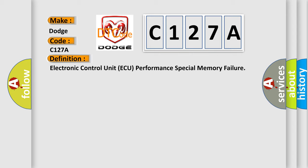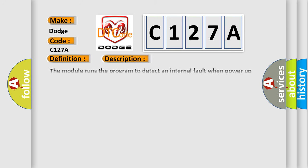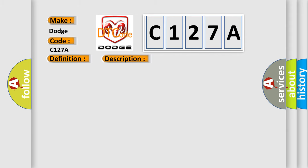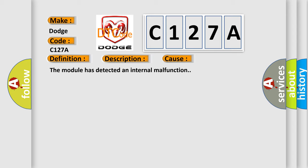And now this is a short description of this DTC code. The module runs the program to detect an internal fault when power-up is commanded. The only requirements are voltage and ground. This program runs even if the voltage is out of the valid operating range. This diagnostic error occurs most often in these cases: The module has detected an internal malfunction.